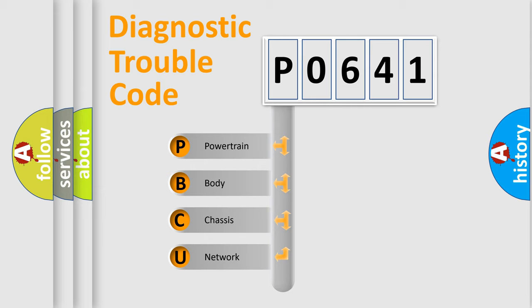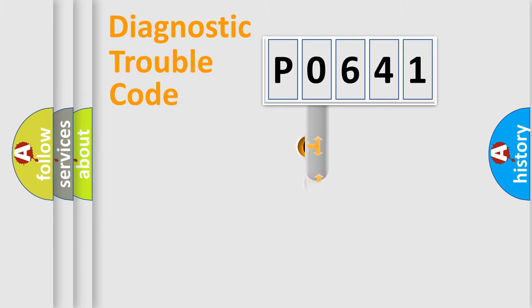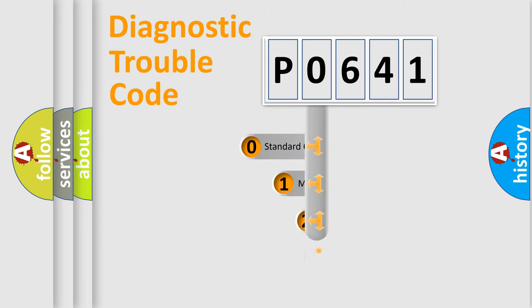We divide the electric system of automobile into the four basic units: Powertrain, Body, Chassis, Network. This distribution is defined in the first character code.